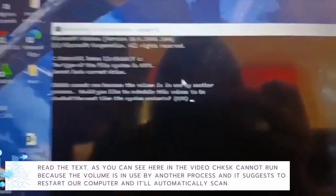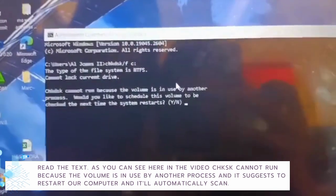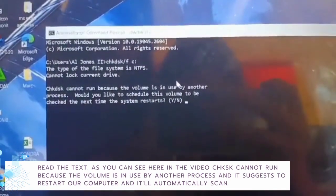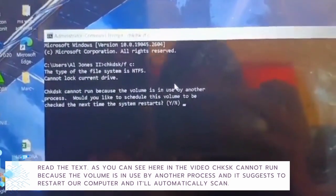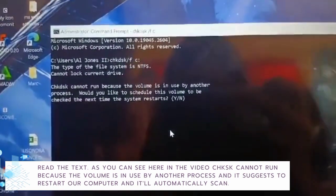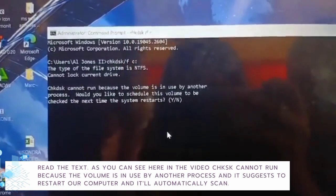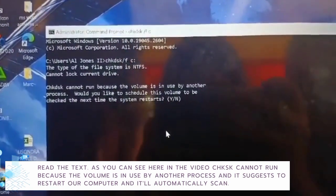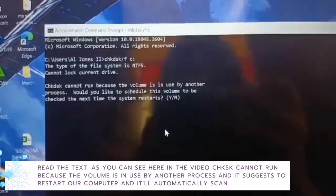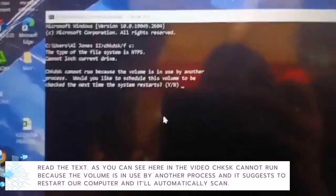Read that text. As you can see in the video, CHKDSK cannot run because the volume is in use by another process and asks if you want to restart your computer. It will automatically scan, then type Y.